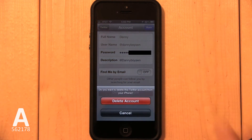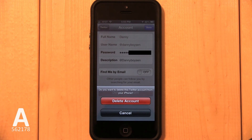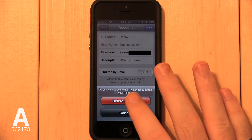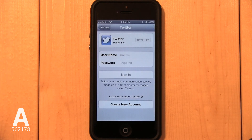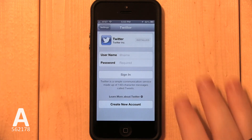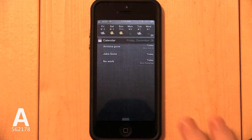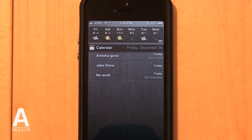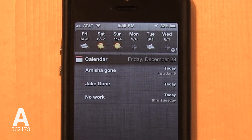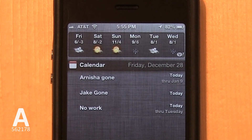Tap Delete Account, then confirm by tapping Delete Account again. Twitter integration has now been erased from your iPhone. If you go to Notification Center, you'll notice that the Tap to Tweet button is gone.